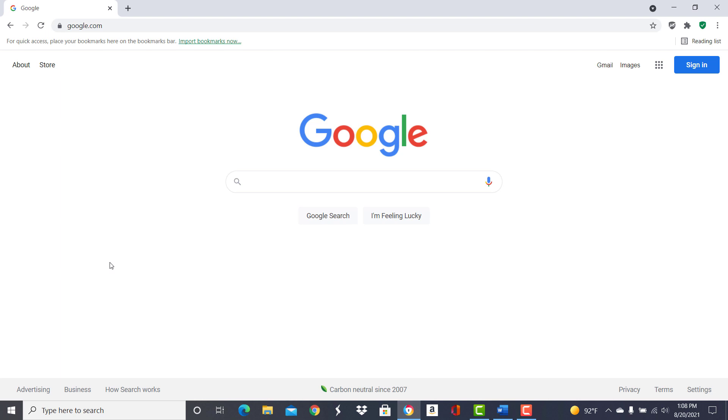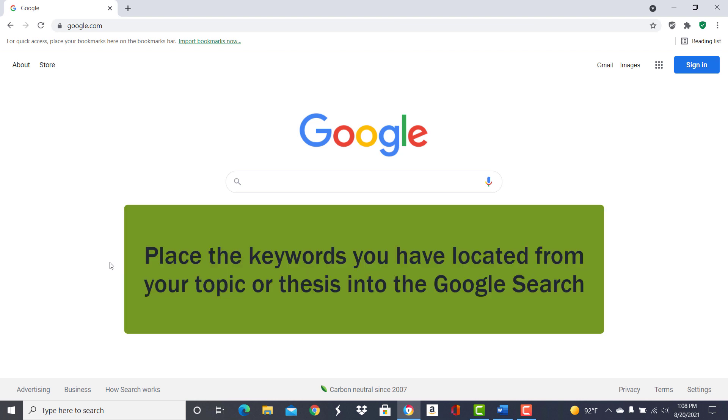Let's look at some of the ways you can search for information in Google more effectively. The most basic is just typing in the keywords related to what you were researching into the search box.